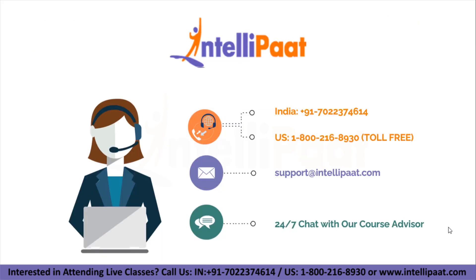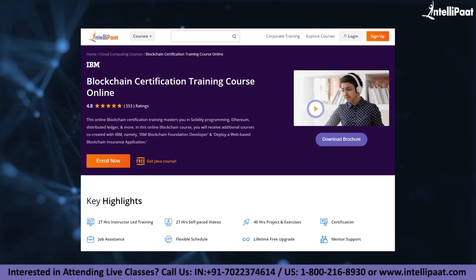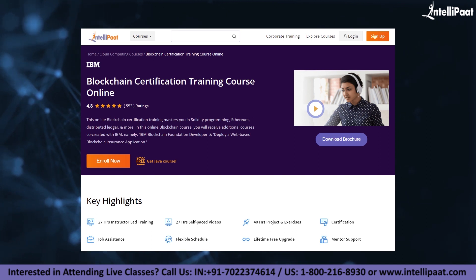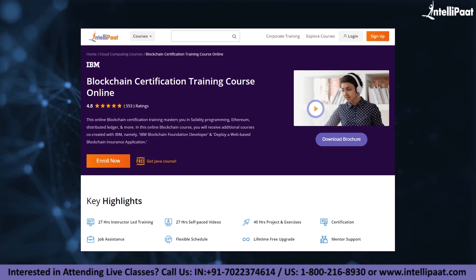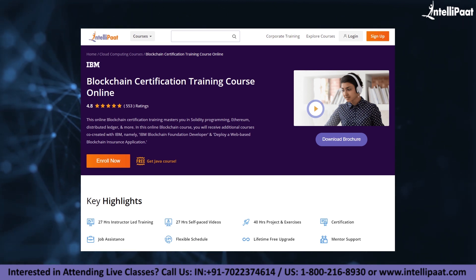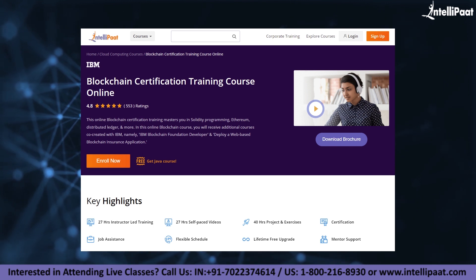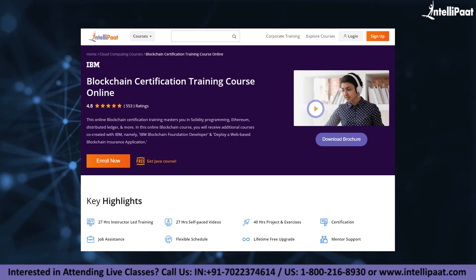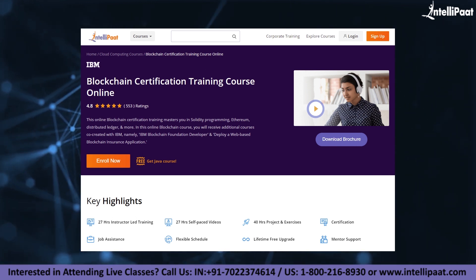And that's it for this video. Thank you. Intellipaat provides blockchain certification training mentored by industry experts. The course link is given in the description below.